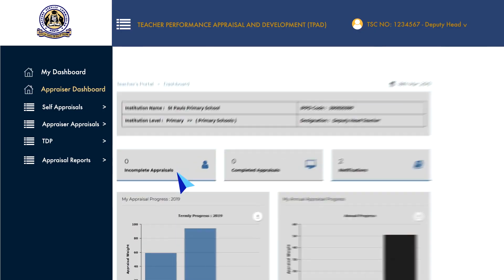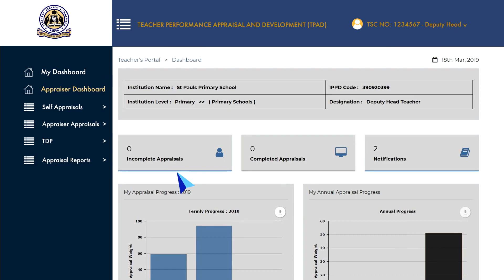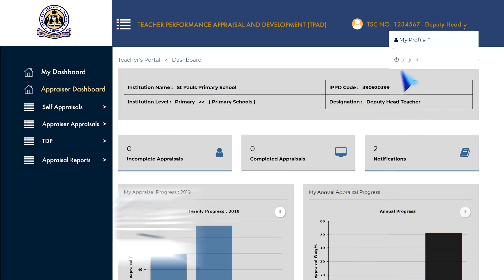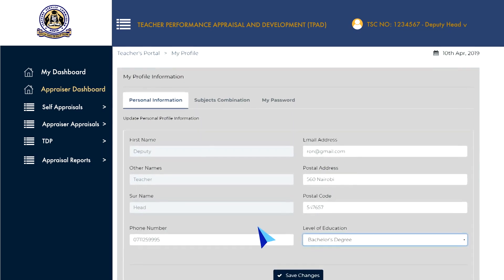Once you log in, you can add any change to your personal details, subject combinations and your password. To change your personal information, go to the job title information and click on it to reveal a drop-down menu. Select My Profile to open the profile page.